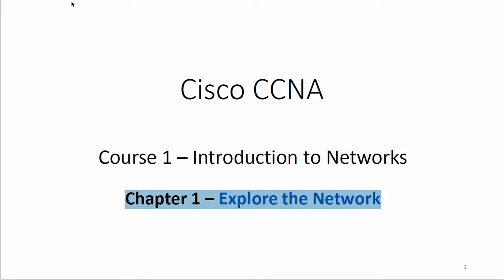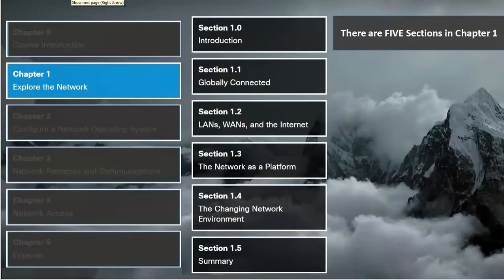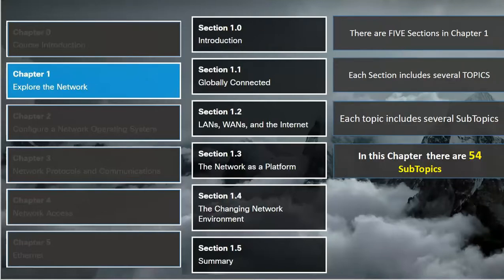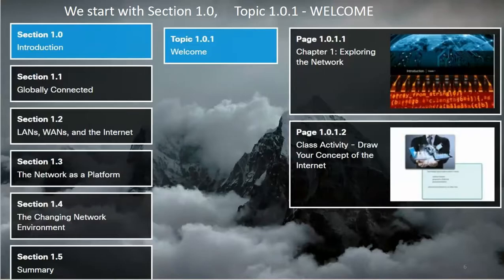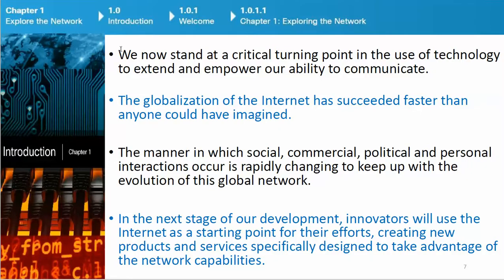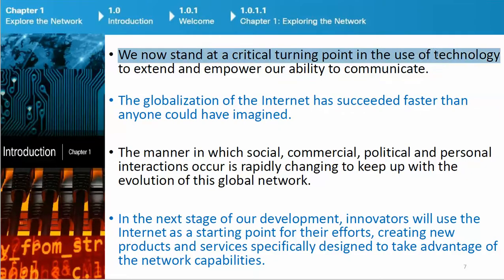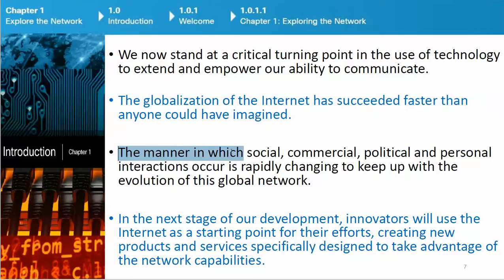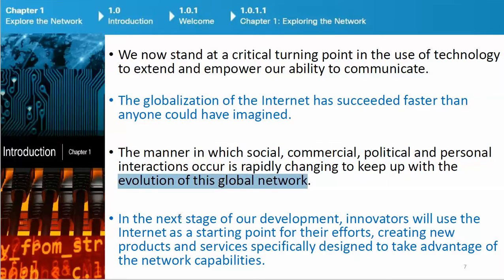We now stand at a critical turning point in the use of technology to extend and empower our ability to communicate. The globalization of the Internet has succeeded faster than anyone could have imagined. The manner in which social, commercial, political, and personal interactions occur is rapidly changing to keep up with the evolution of this global network.